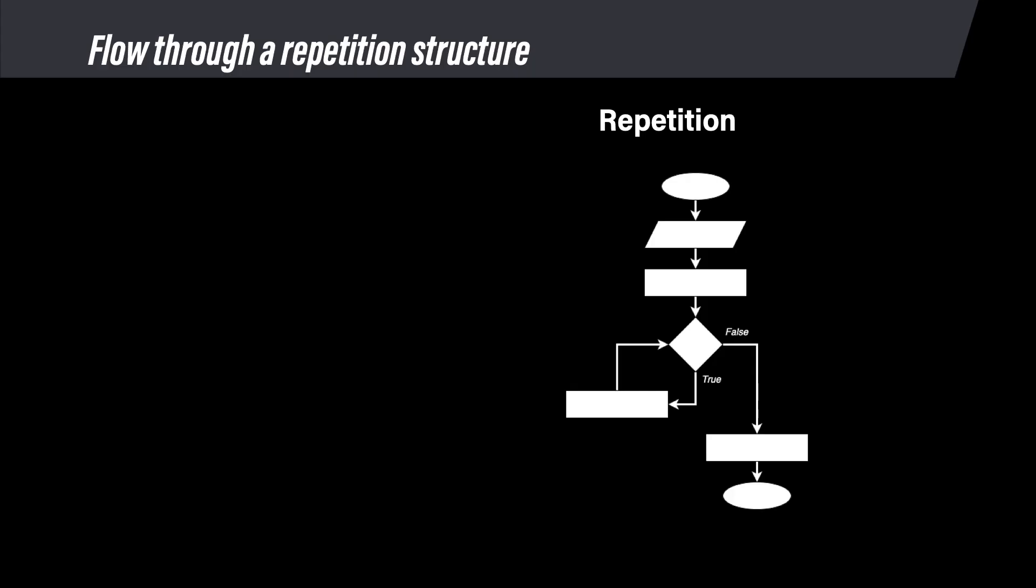Now let's walk through a flowchart that contains a repetition structure, which we will call a loop from now on. In our sample flowchart, the flow goes like this. First run the parallelogram and the rectangle. Then at the decision, which starts the loop, run a command that checks a condition that has a true or false answer.